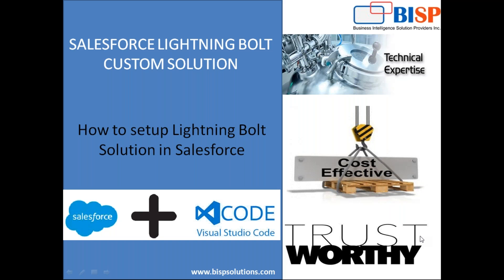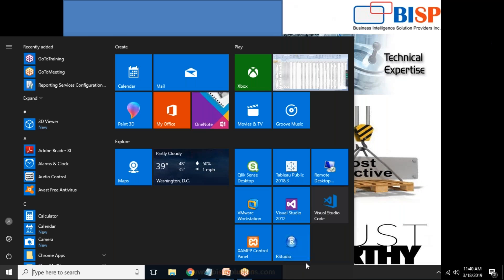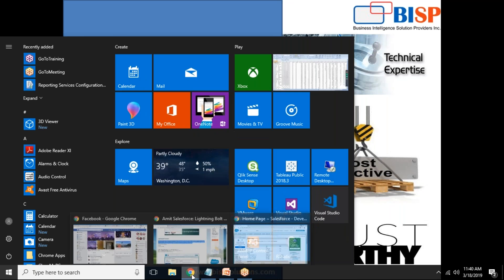And not only that, here in Lightning Bolt we can add custom communities and custom solutions also. So let's begin and let me demonstrate you how can we do that. In order to do that, what I have already done first.